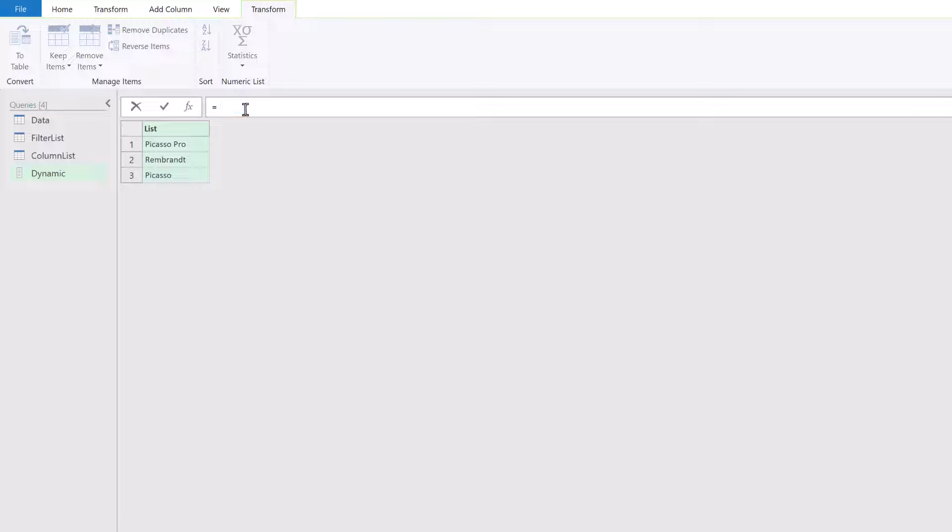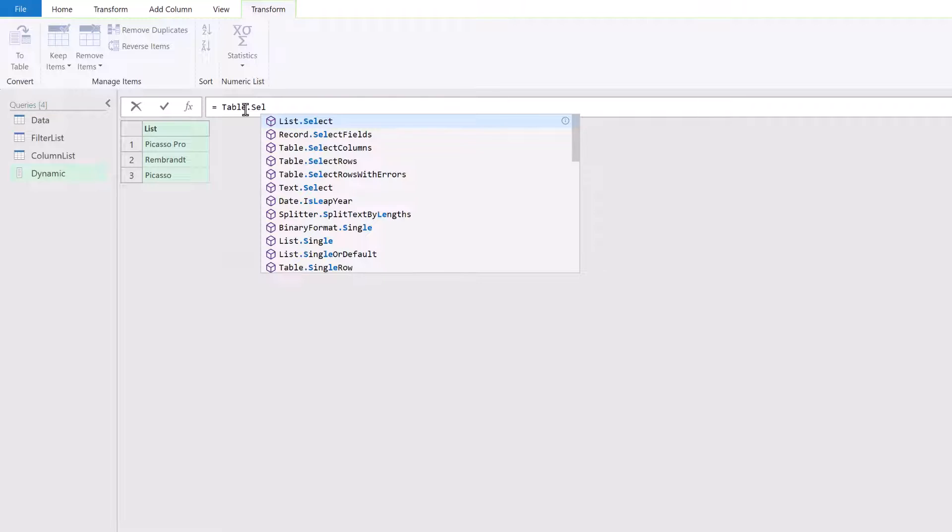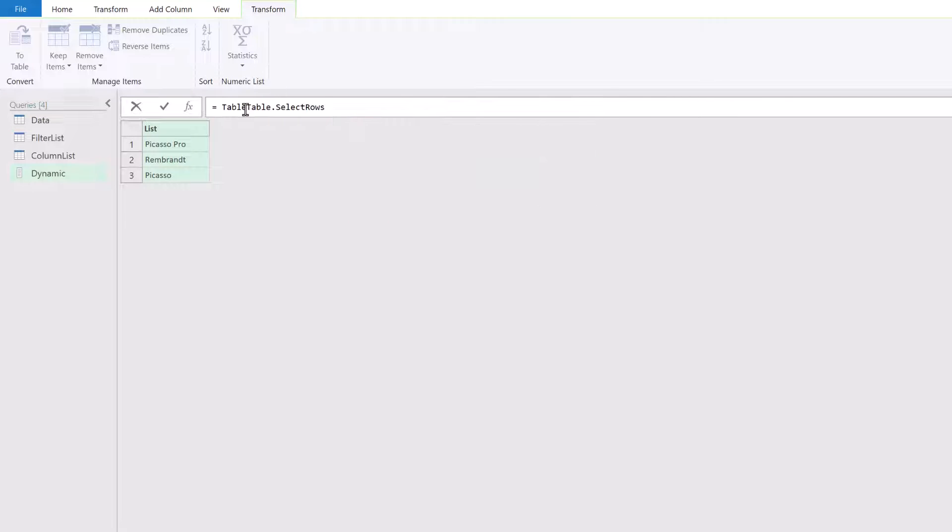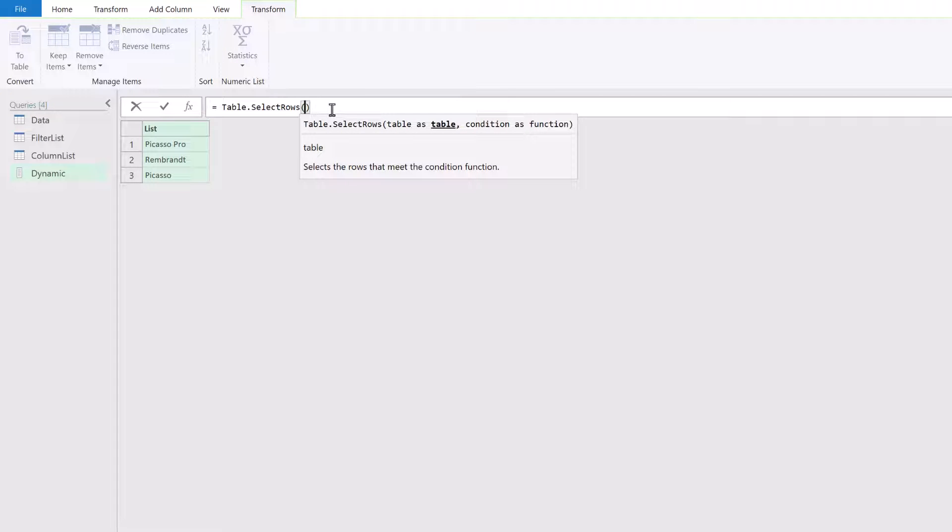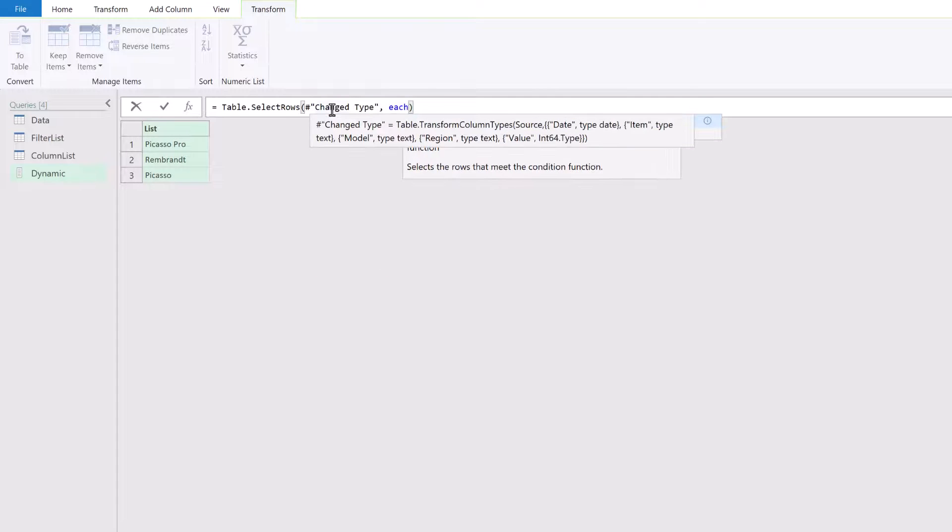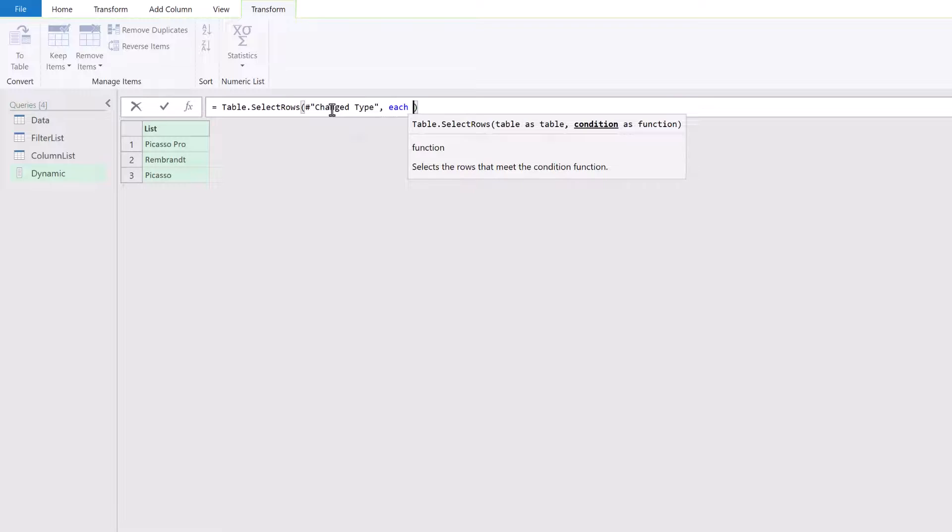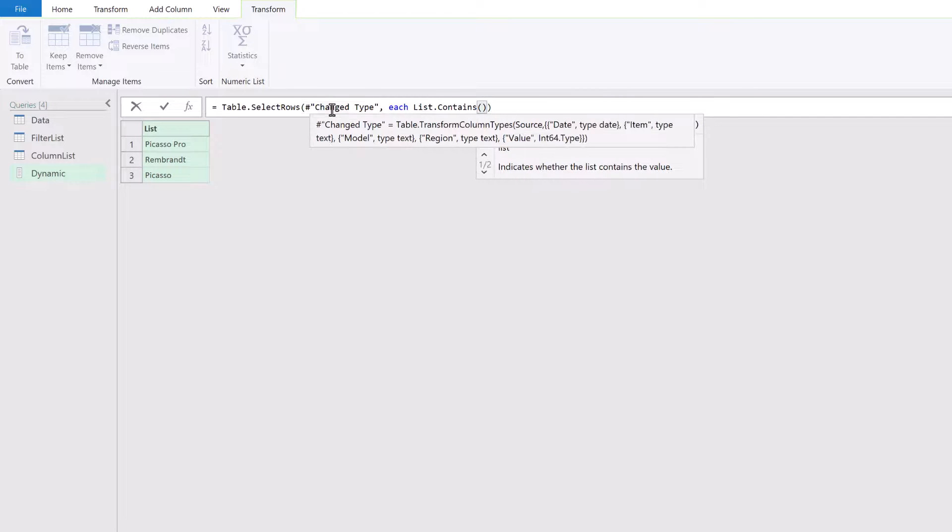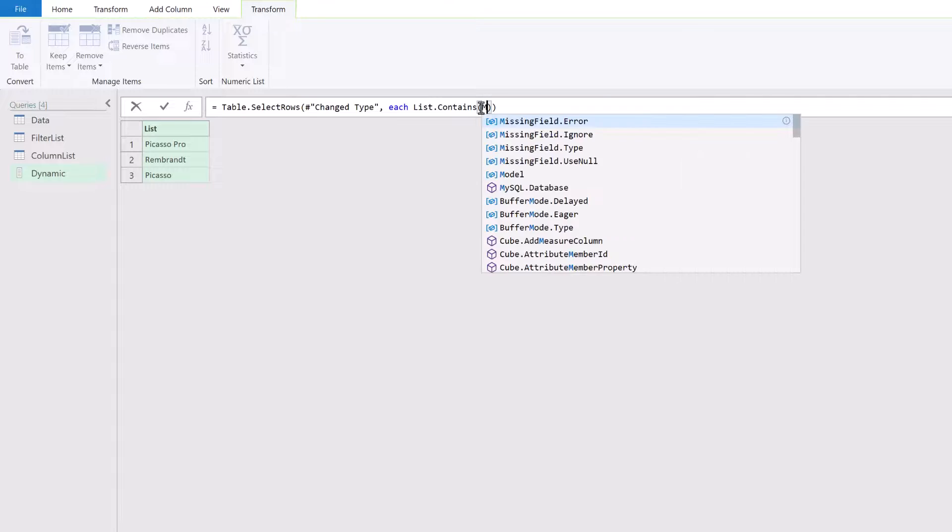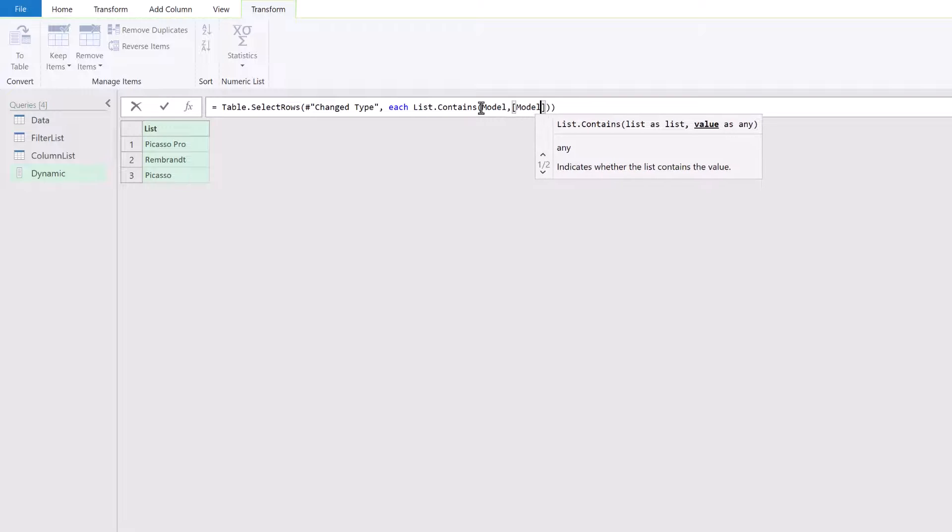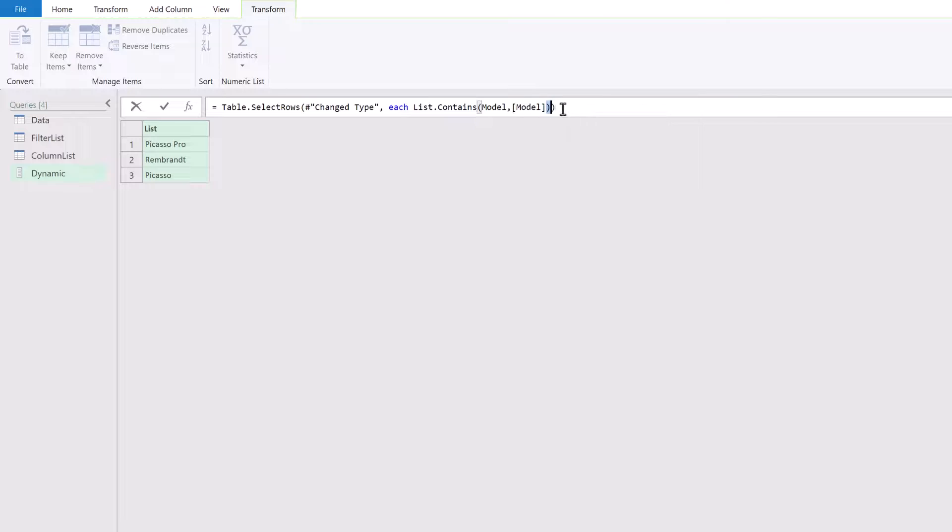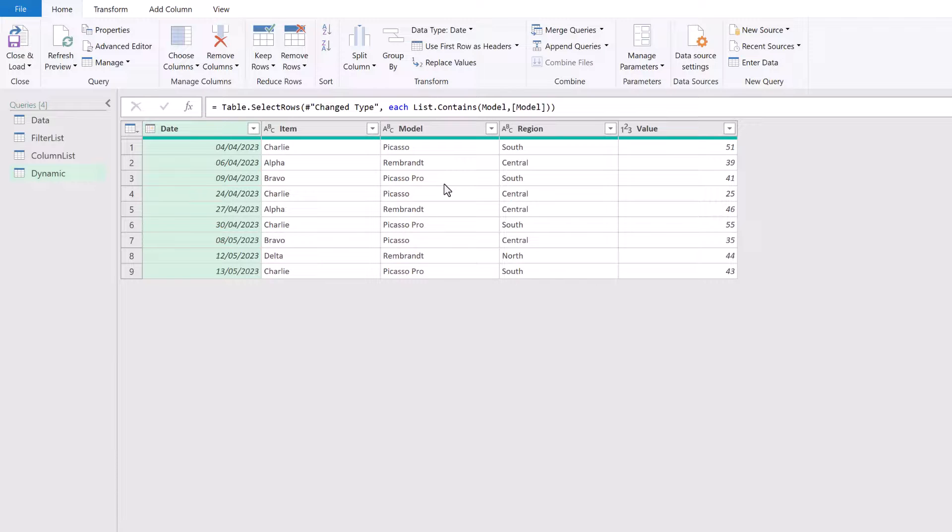I'll click on the FX icon. And now let's write our formula. So if you remember the formula to filter a list was table dot select rows. I've just been caught out by the bug there that repeats the word table. Then I'll enter an opening bracket. The step I want to use is the change to type step. And then we use that each keyword to indicate that we want to do this for every single row in our table. And then let's use the list dot contains. And the step name for our list was model. So that was the previous step. That's model. And then the name of the column from our change type step was also called model. We put that into square brackets to indicate that it is the column. Fantastic. We've got two closed brackets and click away. And now our model column shows only Picasso, Rembrandt and Picasso Pro because they were the three top models.